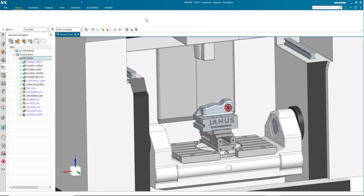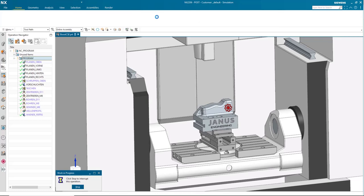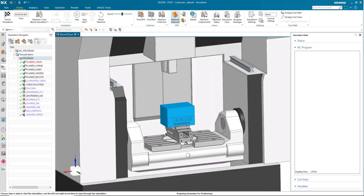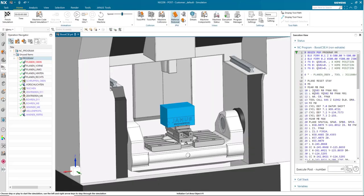Once I click simulate machine, the post processor will begin to generate the NC code. You will see that the code will begin to form on this right hand side in the execution view.